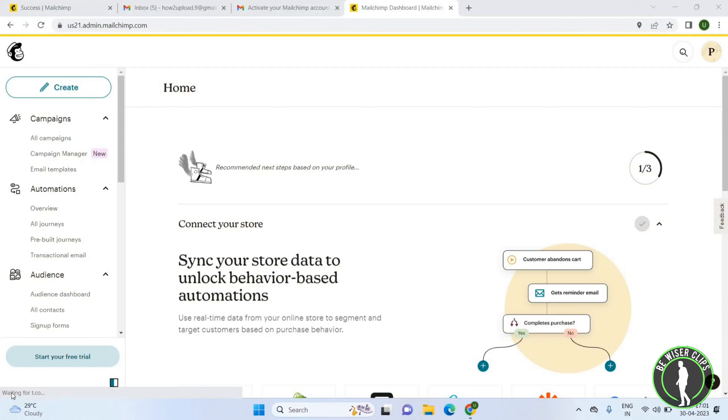Welcome back again. I hope you all are doing good. In this video we will learn how to edit a campaign on Mailchimp. Let's get started. Once you open Mailchimp, you will get this page.